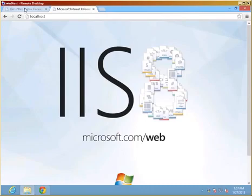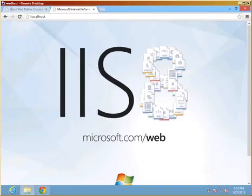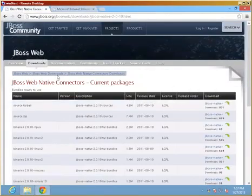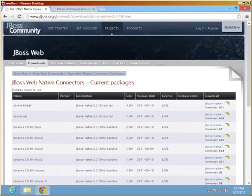The current version there is 2.10 and if you want to type in the address it is www.jboss.org/jbossweb/downloads/jboss-native-2-0-10.html